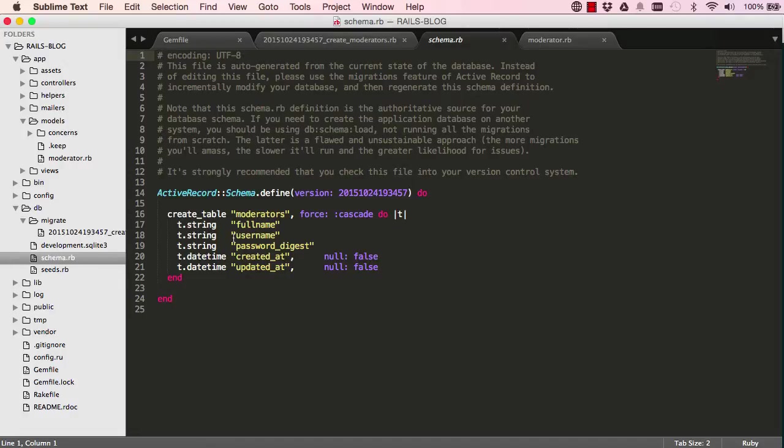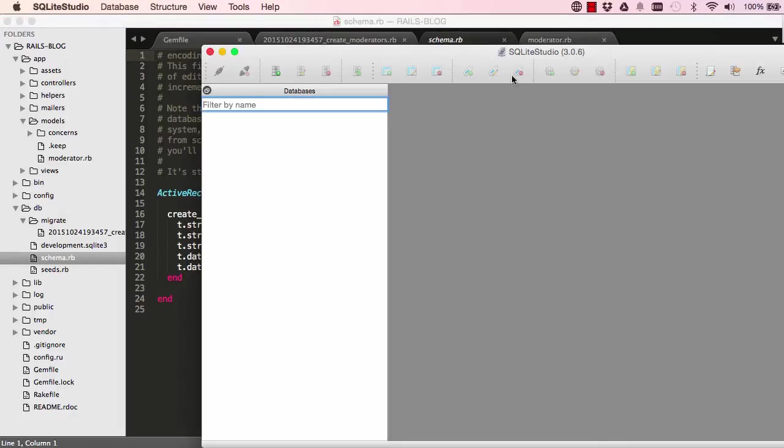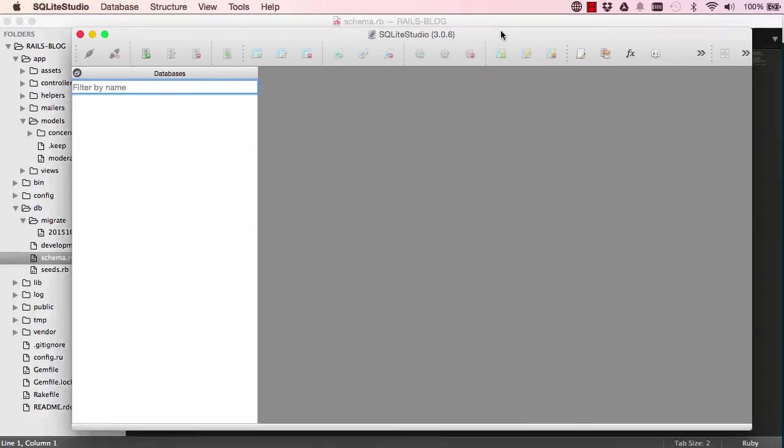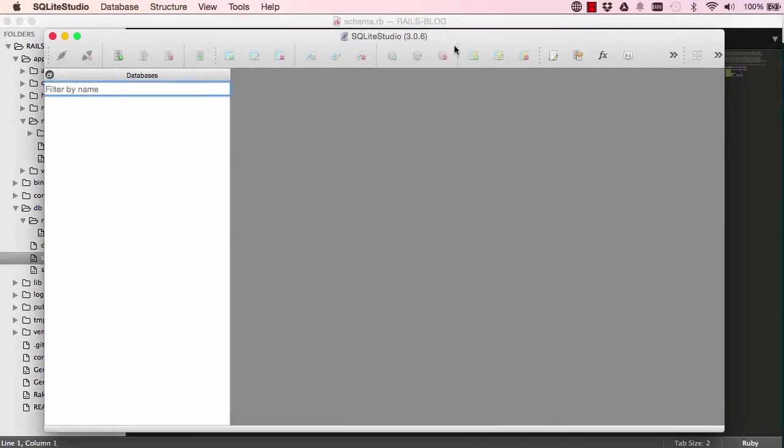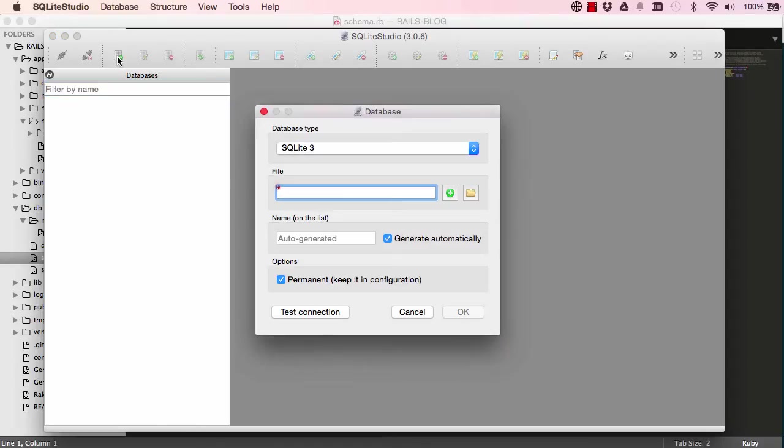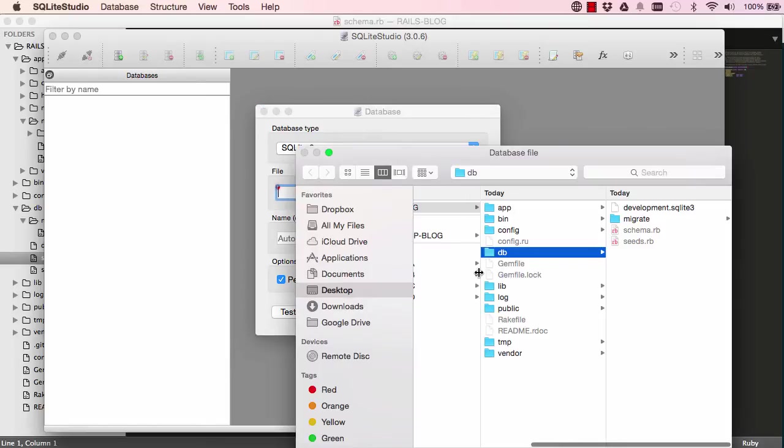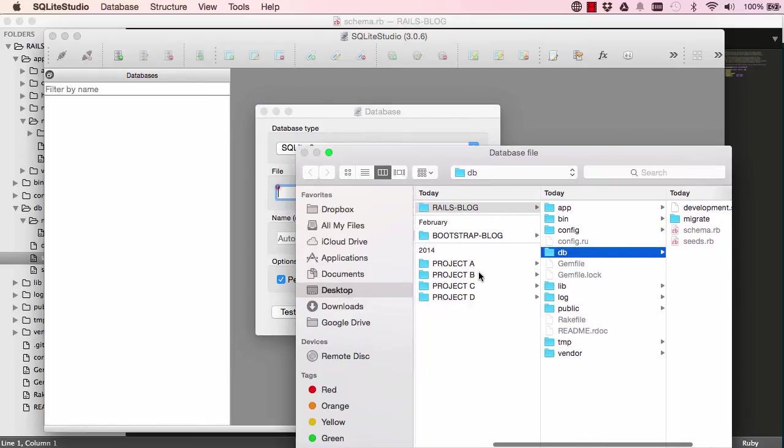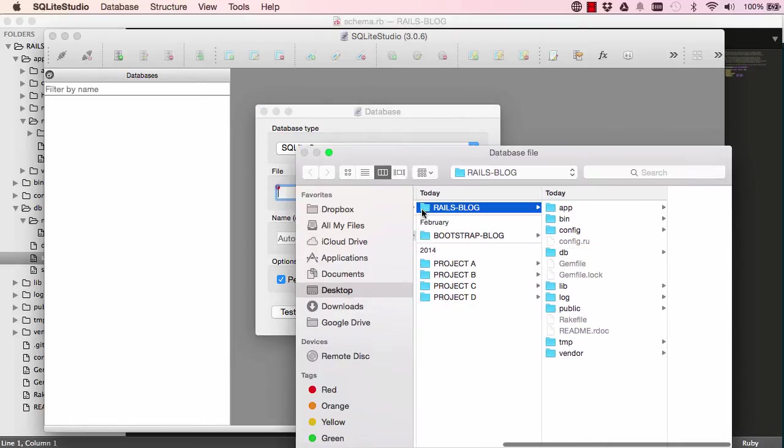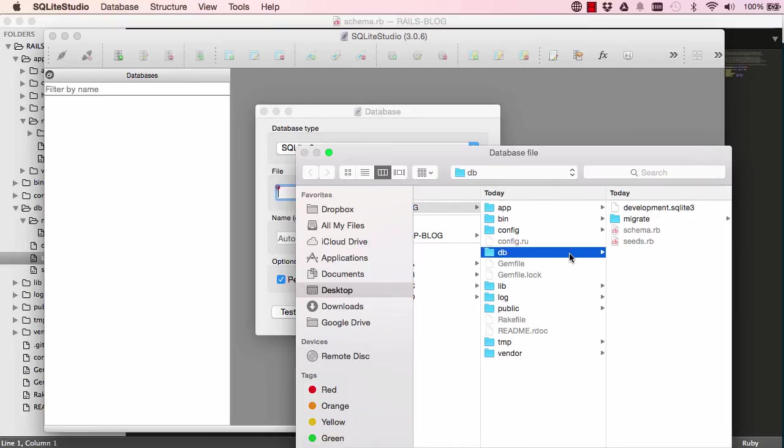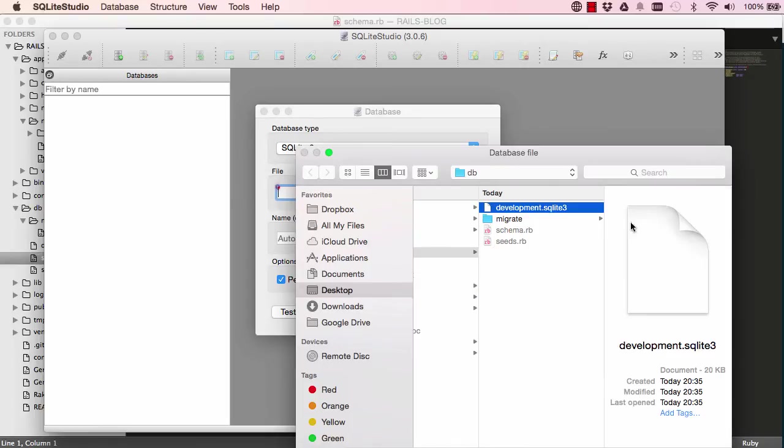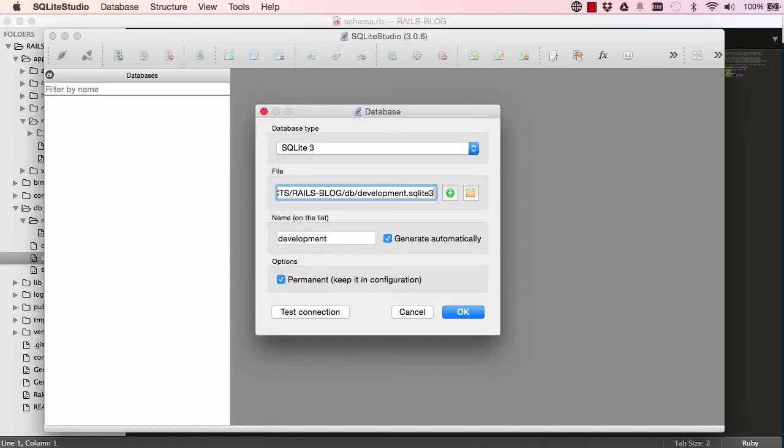Okay, so to view our database properly, we can use the SQLite studio that we downloaded and installed earlier. Up here, we'll click our database and browse to your rails blog. Okay, and in there we'll have a db folder and then click on development SQLite 3. And then okay that.